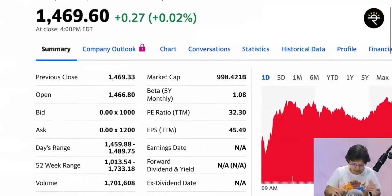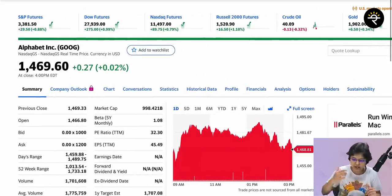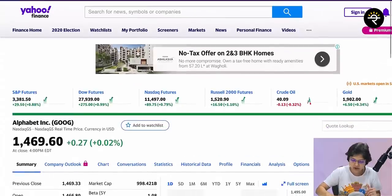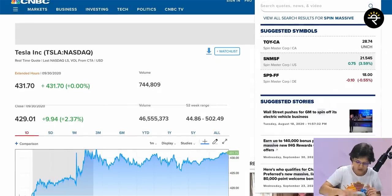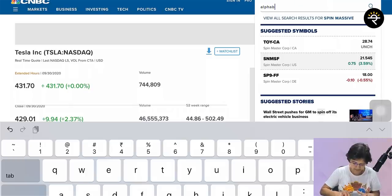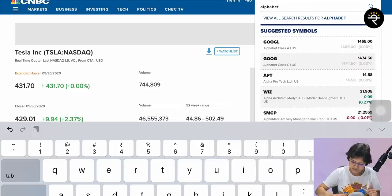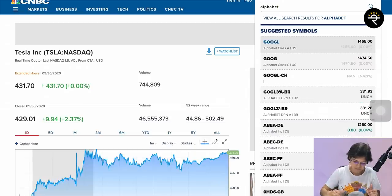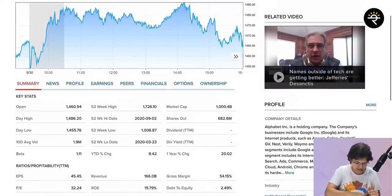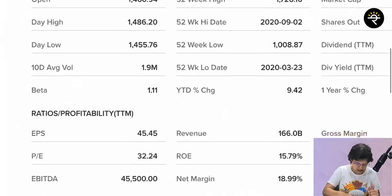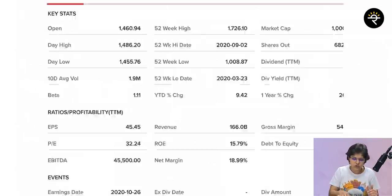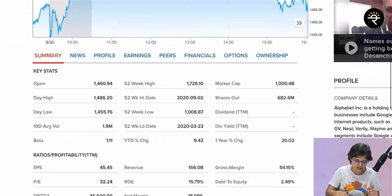One metric I didn't find in Yahoo Finance is EBITDA — earnings before interest, tax, depreciation, and amortization — but you can find that on CNBC. If I scroll down a little in the summary tab, here you can see ratios for profitability, and EBITDA is shown as 45,500. That is how you can get basic information from both these websites.